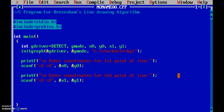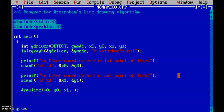Now I am going to call a drawLine function. This is an external function we will write. I pass x0, y0 as the first points and x1, y1 as the end points. After that we close the graph using closegraph(), since we initialized it earlier.